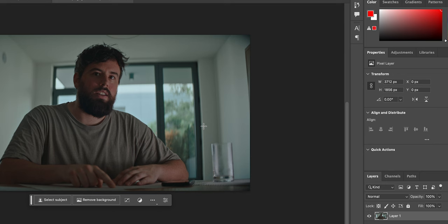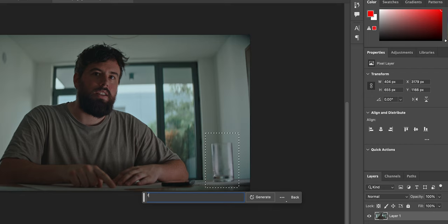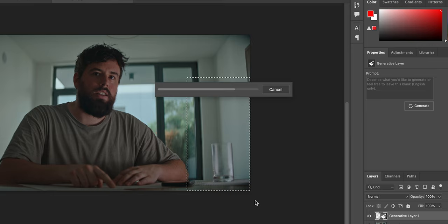You can also remove elements from the frame. I'll put this glass of water right here — if I didn't want that there, you can select it in Photoshop, type nothing and see what it fills it with, or type 'remove' and see what it fills it with.